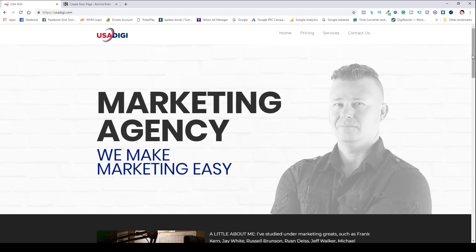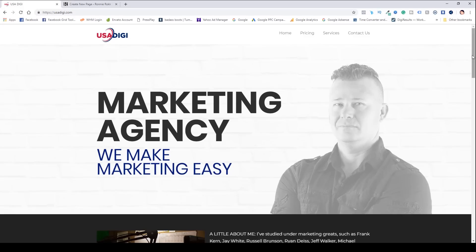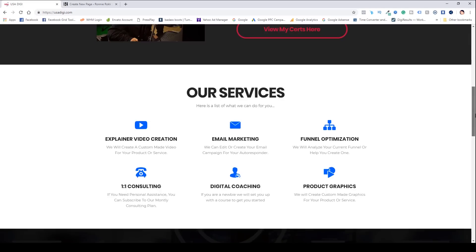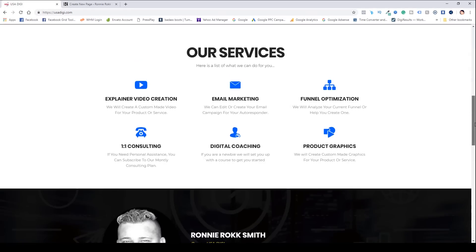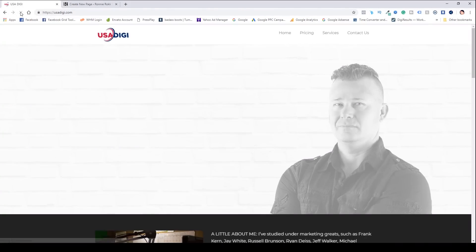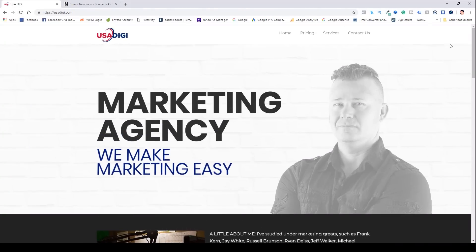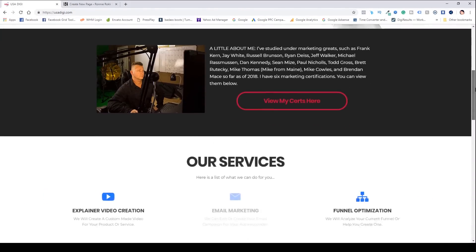We're on my website right here at USADigi.com. This is my marketing agency where we help local businesses get more leads and customers. What I want to show you is that this was created using OptimizePress 2.0 — as you can see it looks very professional. I want to show you the animation stuff here, so I'm going to refresh this page and as I scroll down you can check it out.